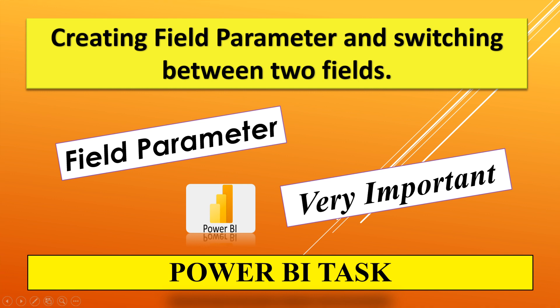Hello everyone, welcome back to my channel. Today we'll see a new use case in Power BI for switching between multiple fields in one visual by using field parameters. We'll see in detail what is field parameter and how to use it in Power BI.